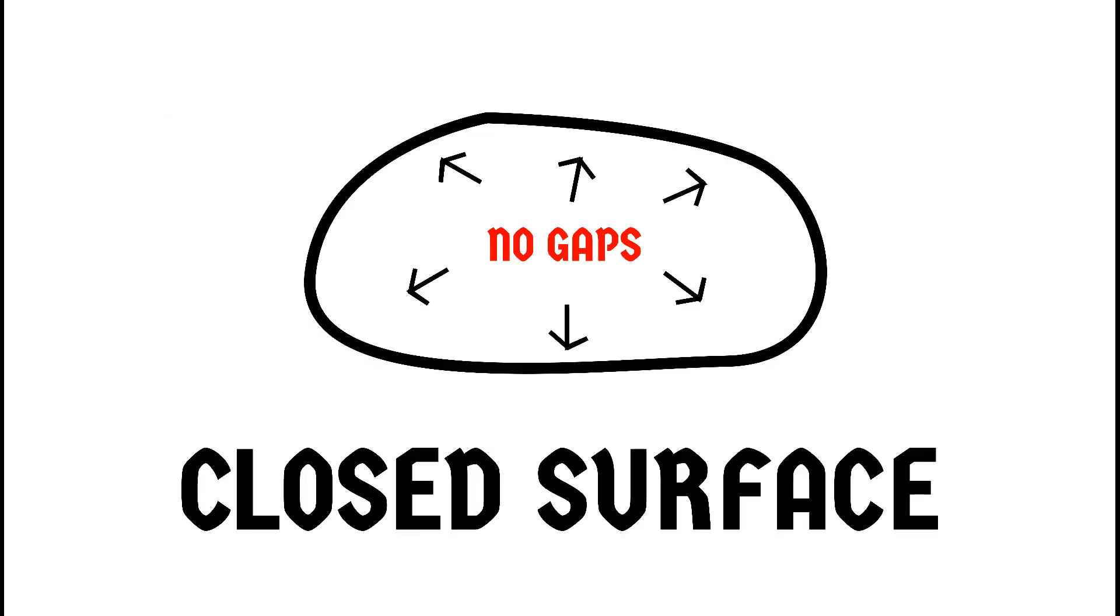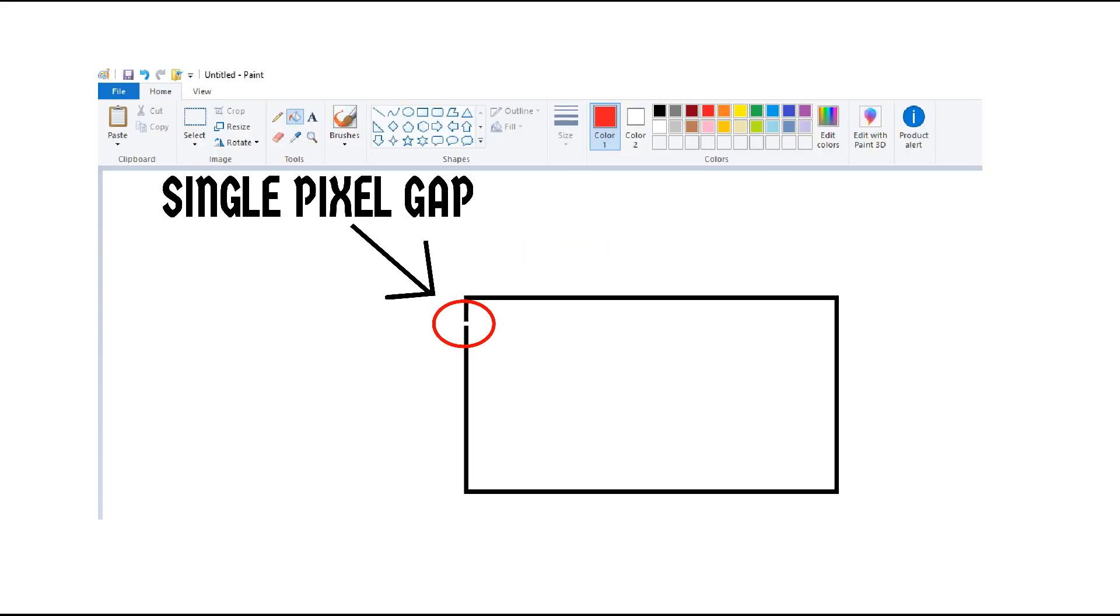Now before we actually look at the algorithm, let's look at where this tool actually works. For this tool to work, you need a closed surface. Even if you had a gap of a single, yes, a single pixel, this tool wouldn't work.